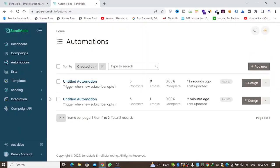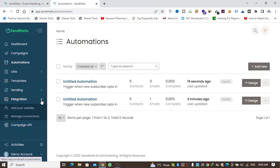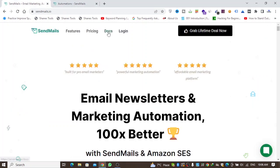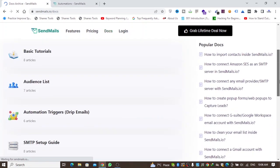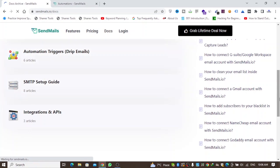The integration feature is really good — you can integrate with unlimited email services like Mailgun, Amazon SES, and Zapier. If you're running paid ads on Facebook, you can connect Zapier to send new subscribers directly to your email list. You can also check the documentation for integration, APIs, SMTP setup guides, and automation triggers.